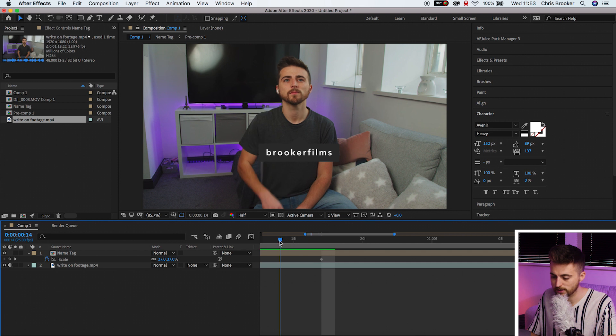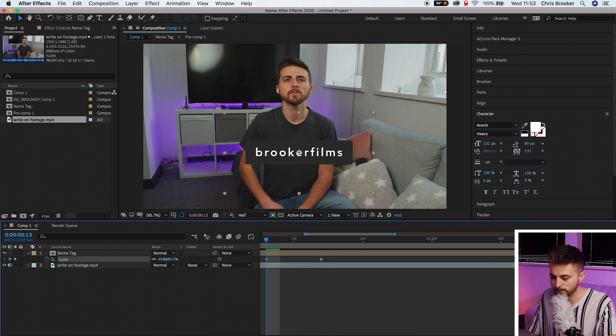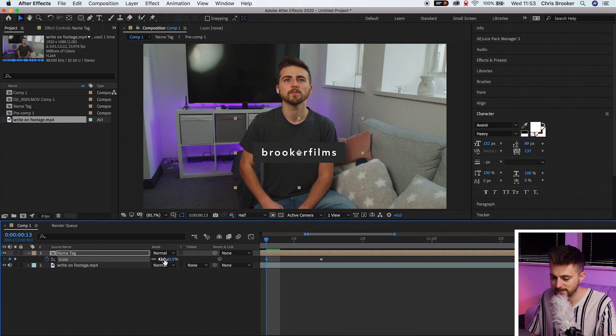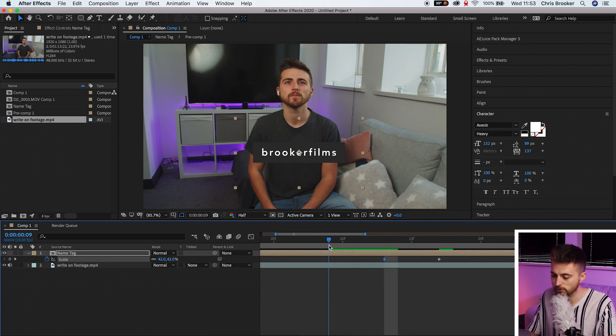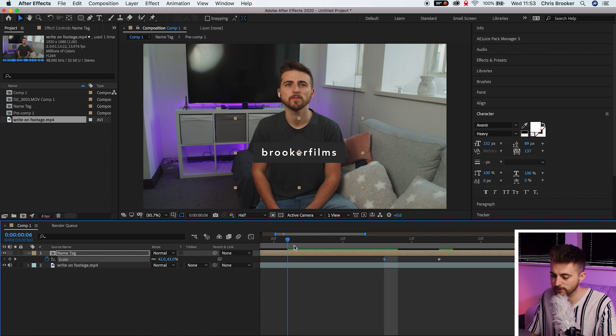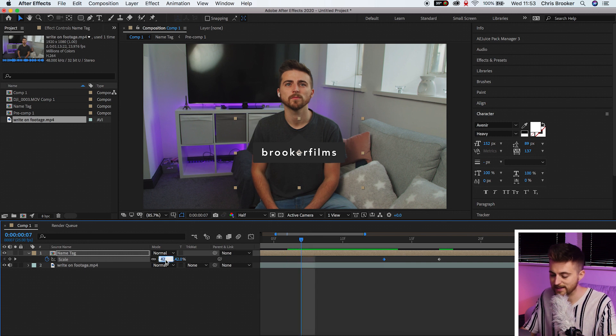Then we're going to go to the left by four frames. We'll increase the scale just a little bit so we'll go up to 42. Then we'll go six frames to the left and we'll pull this down to zero.